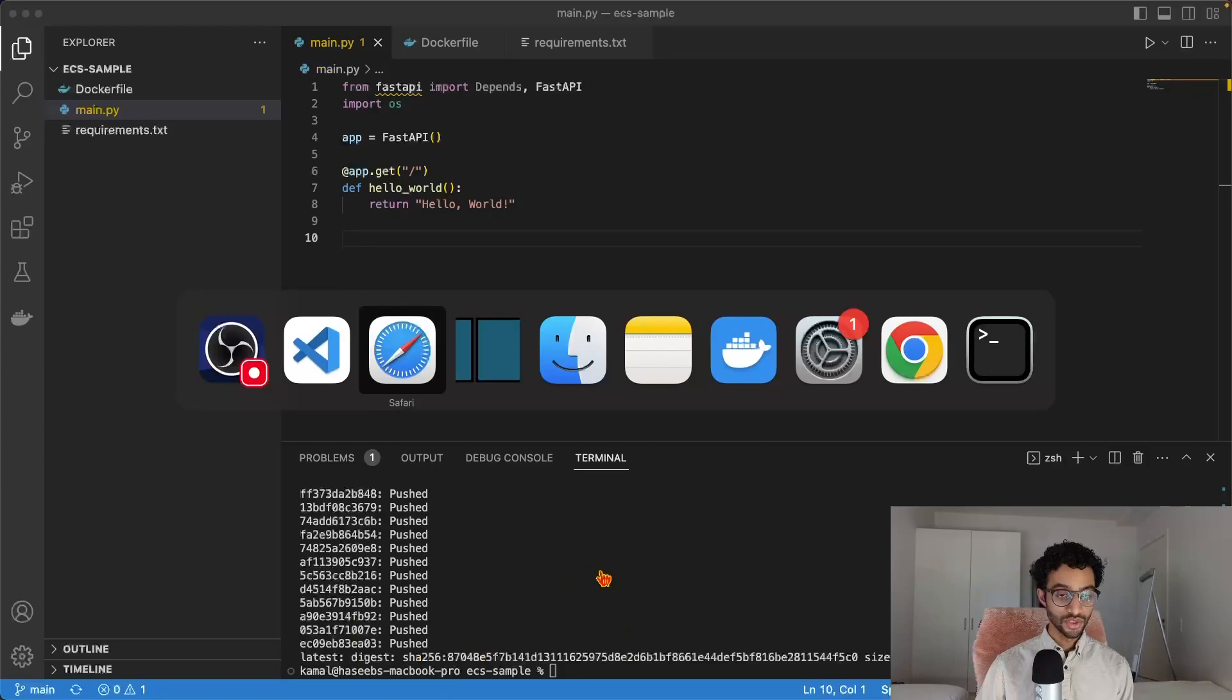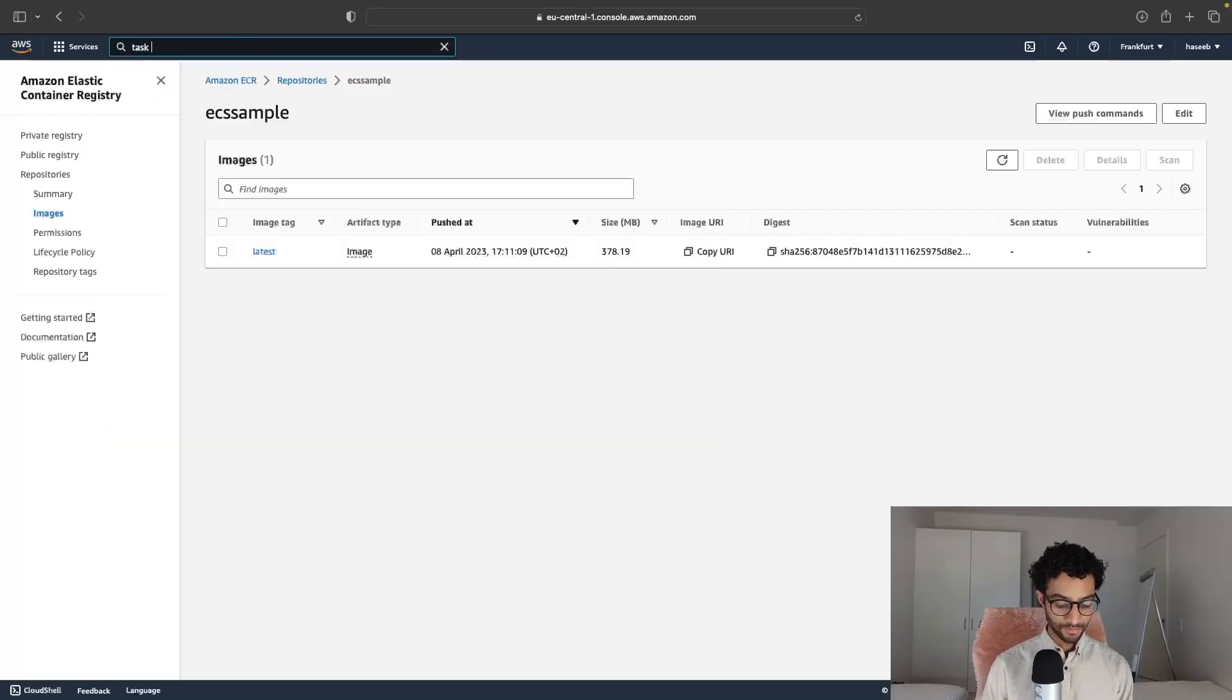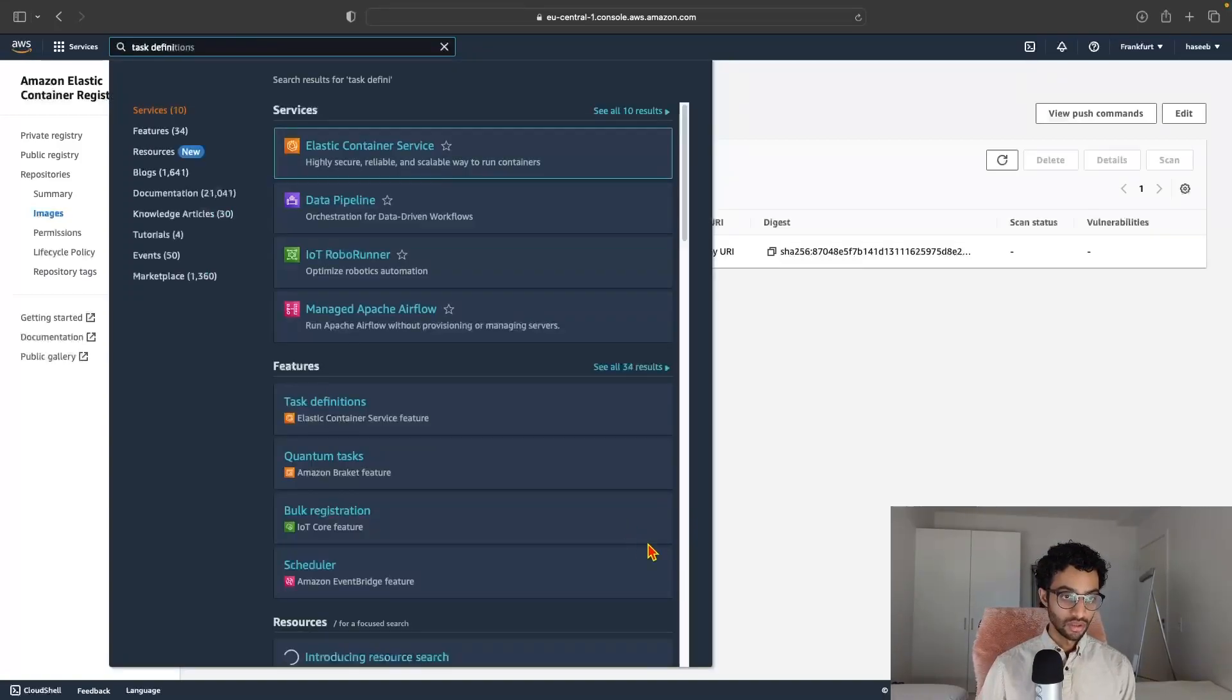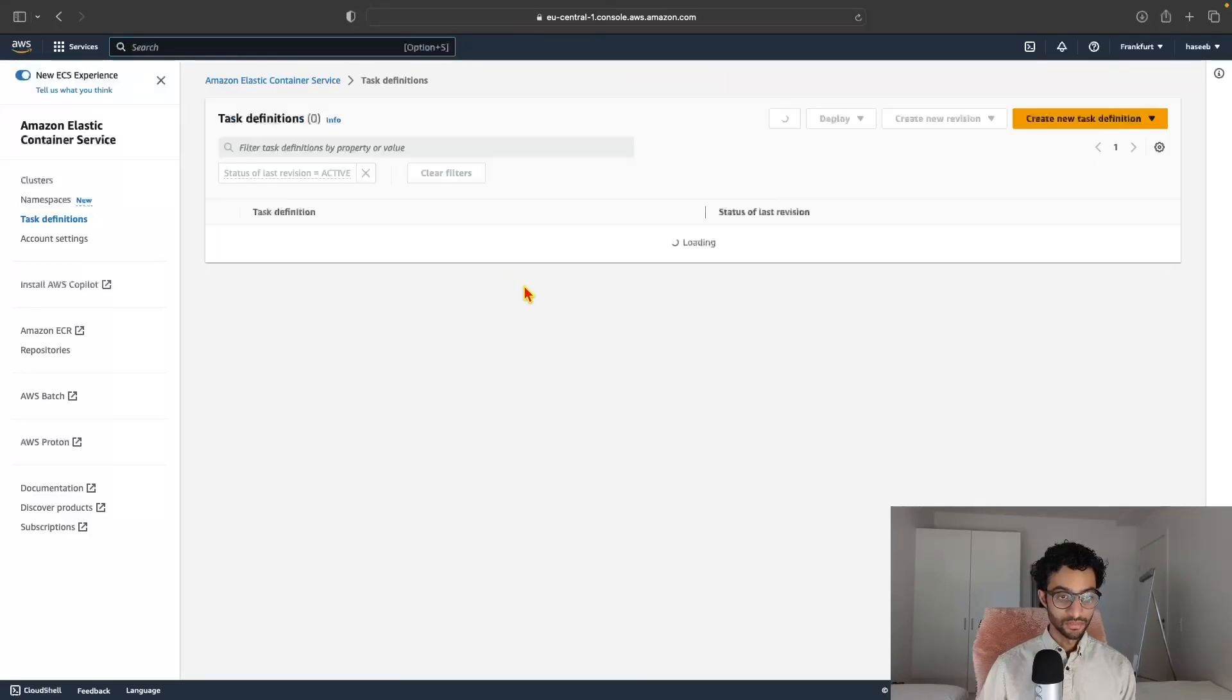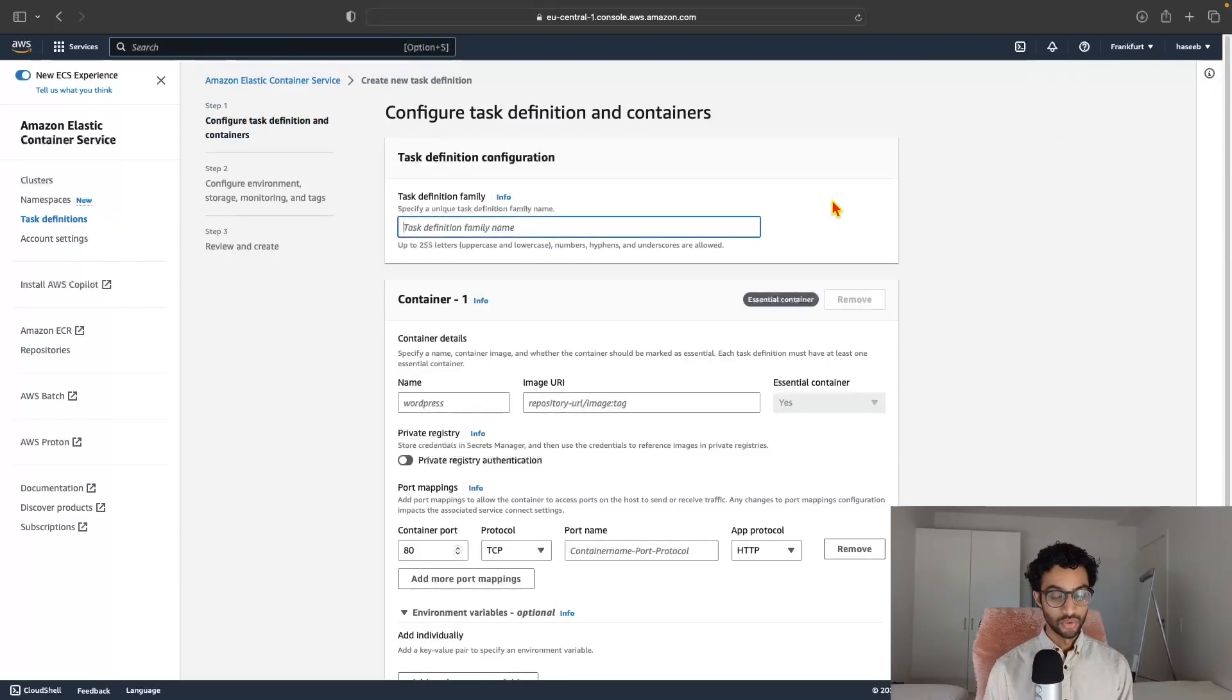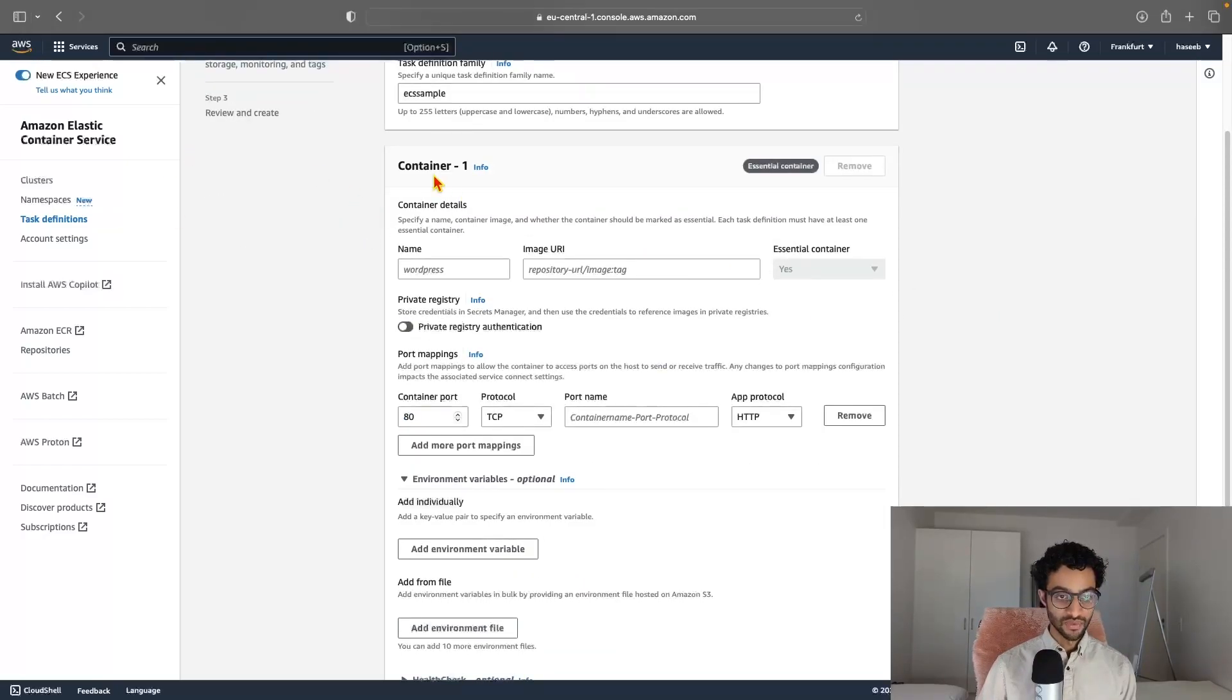So I can switch back to the ECR console and click on the repository name. And I'll just click here and click create new task definition. And we need to give it a family name for that. I'll just say ECS sample like that.